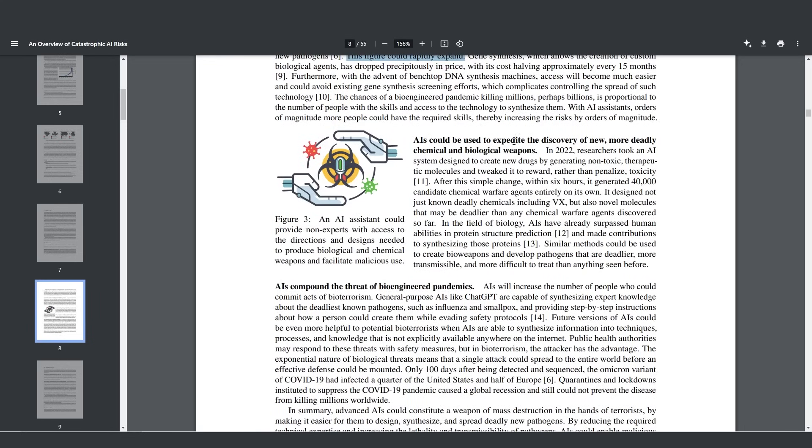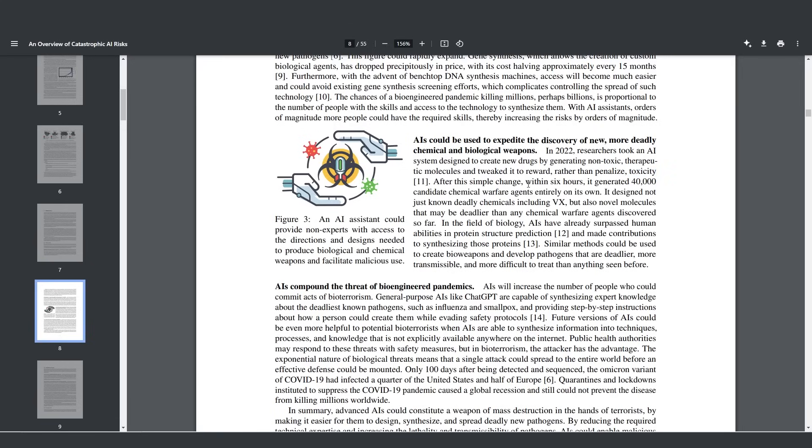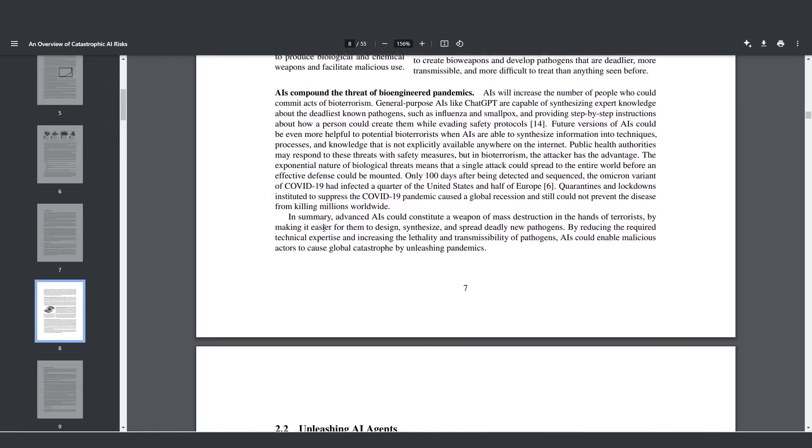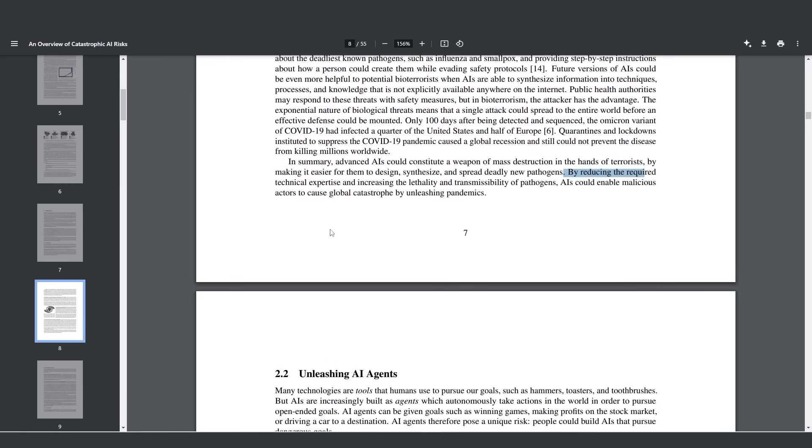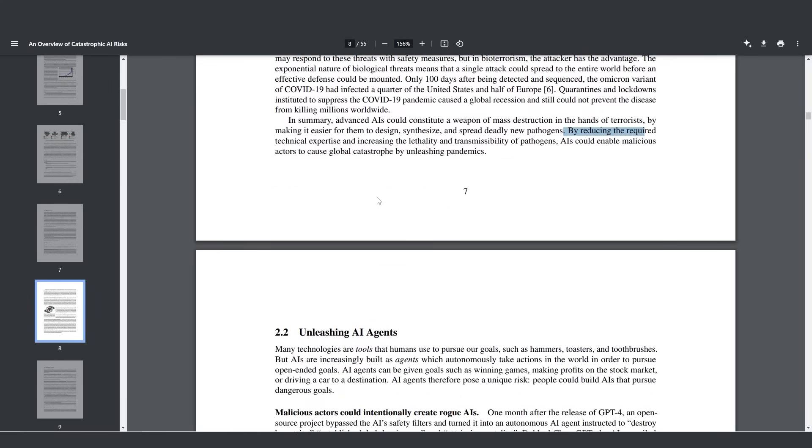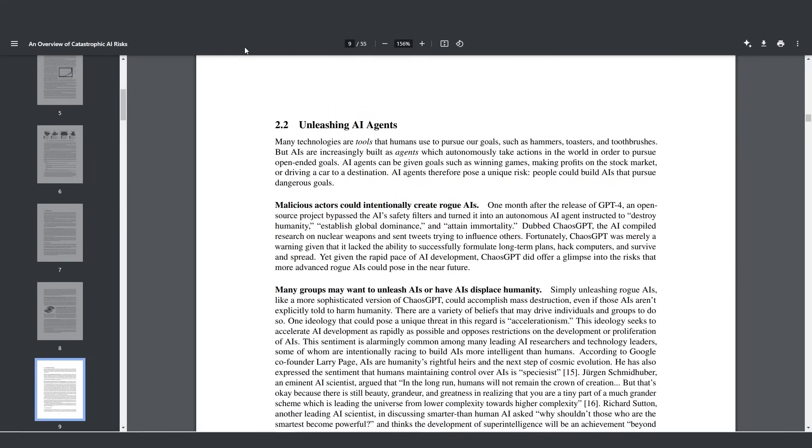AIs could be used to expedite the discovery of new, more deadly chemical and biological weapons. In 2022, researchers took an AI system designed to create new drugs by generating non-toxic therapeutic molecules and tweaked it to reward, rather than penalize, toxicity. After this simple change, within six hours, it generated 40,000 candidate chemical warfare agents entirely on its own. It designed not just known deadly chemicals including VX, but also novel molecules that may be deadlier than any chemical warfare agents discovered so far. In summary, advanced AIs could constitute a weapon of mass destruction in the hands of terrorists by making it easier for them to design, synthesize and spread deadly new pathogens. By reducing the required technical expertise and increasing the lethality and transmissibility of pathogens, AIs could enable malicious actors to cause global catastrophe by unleashing pandemics.